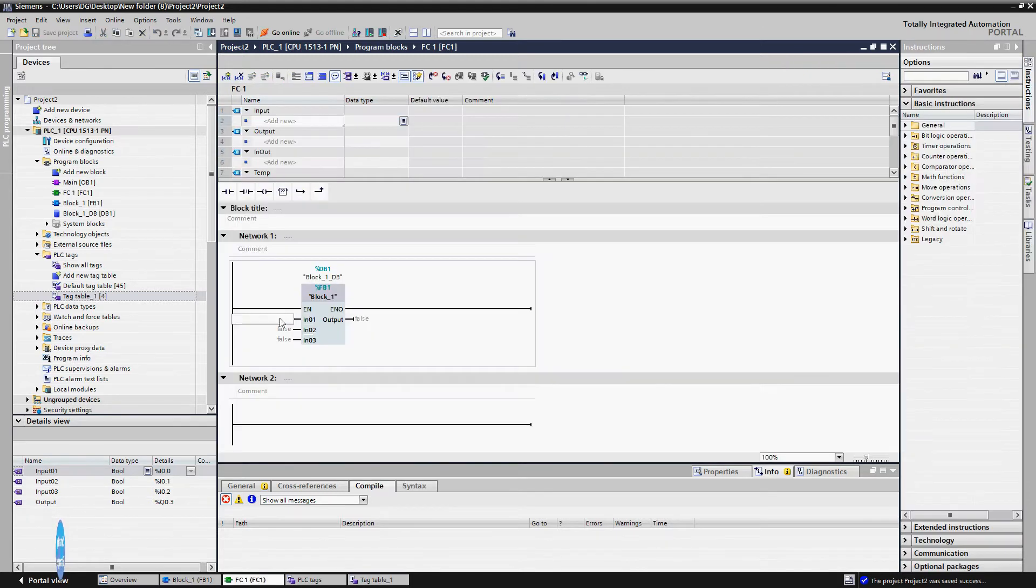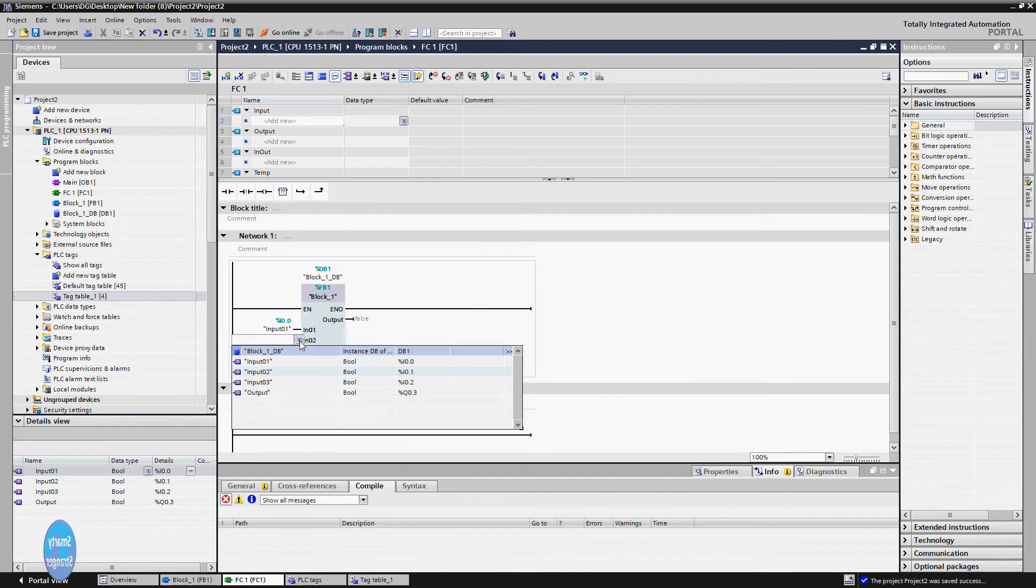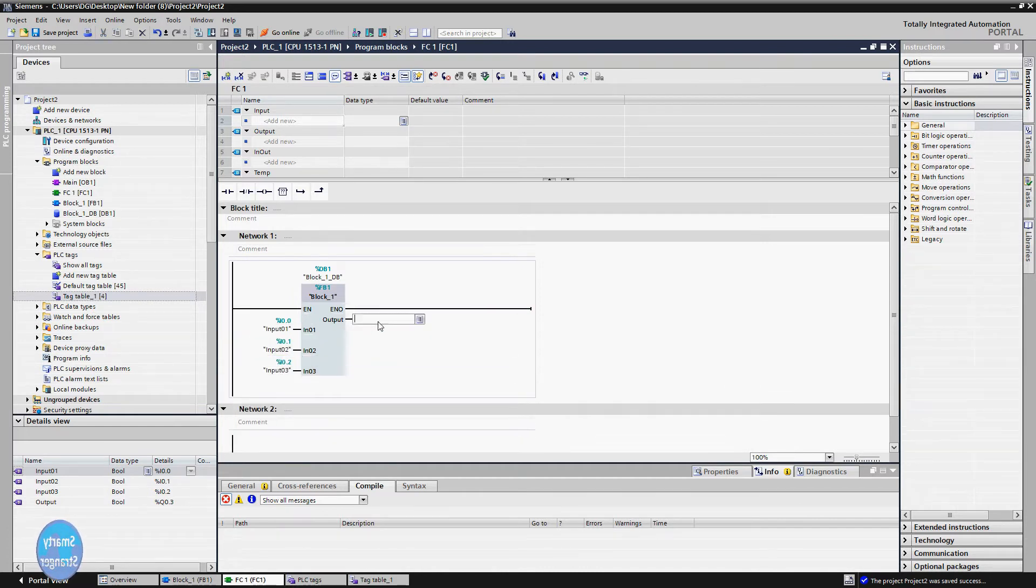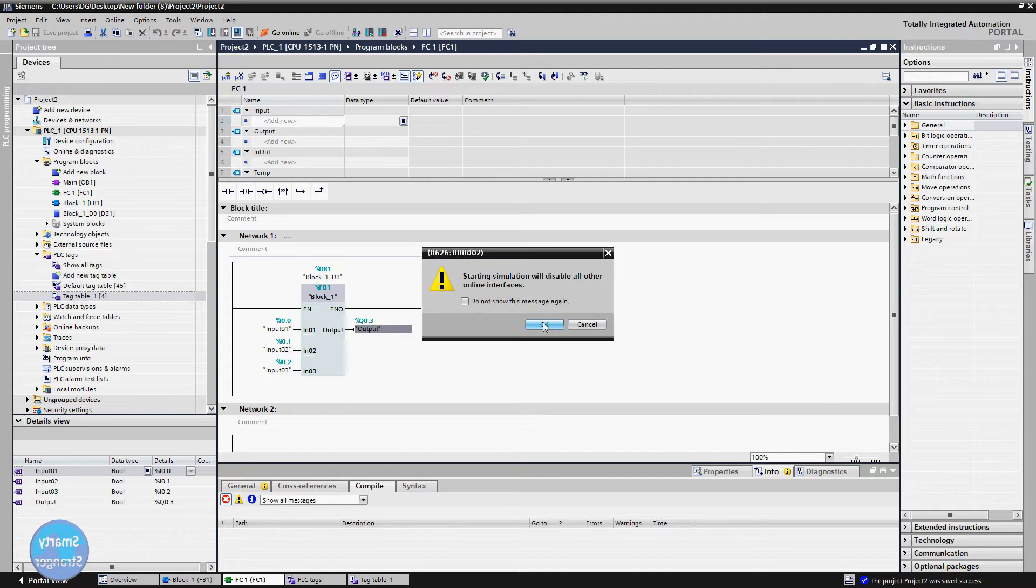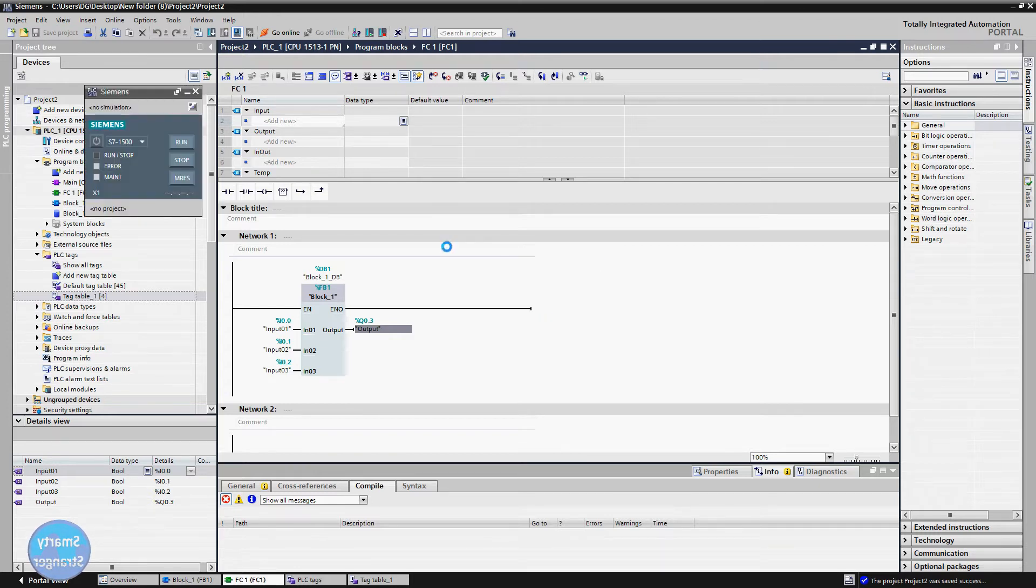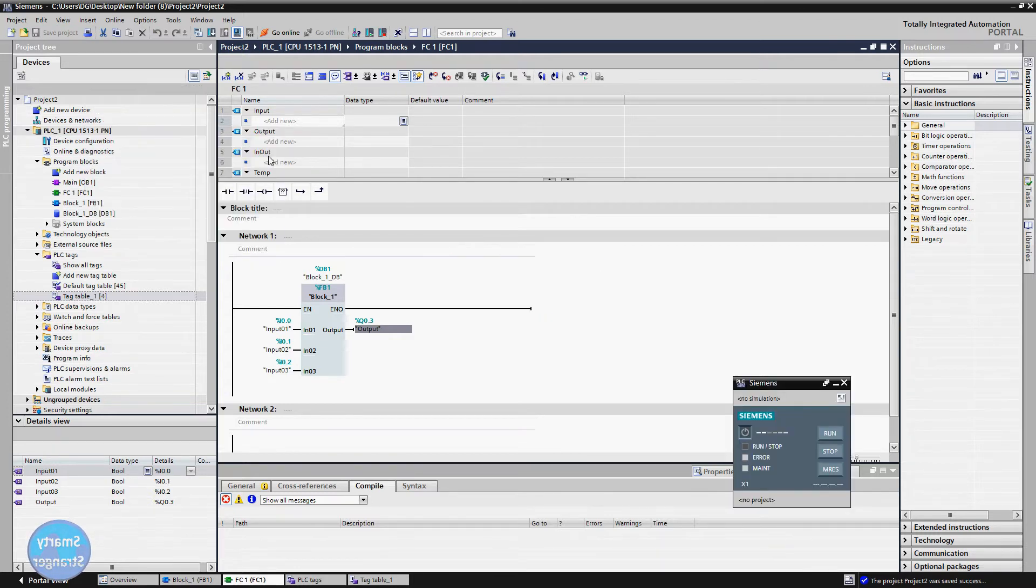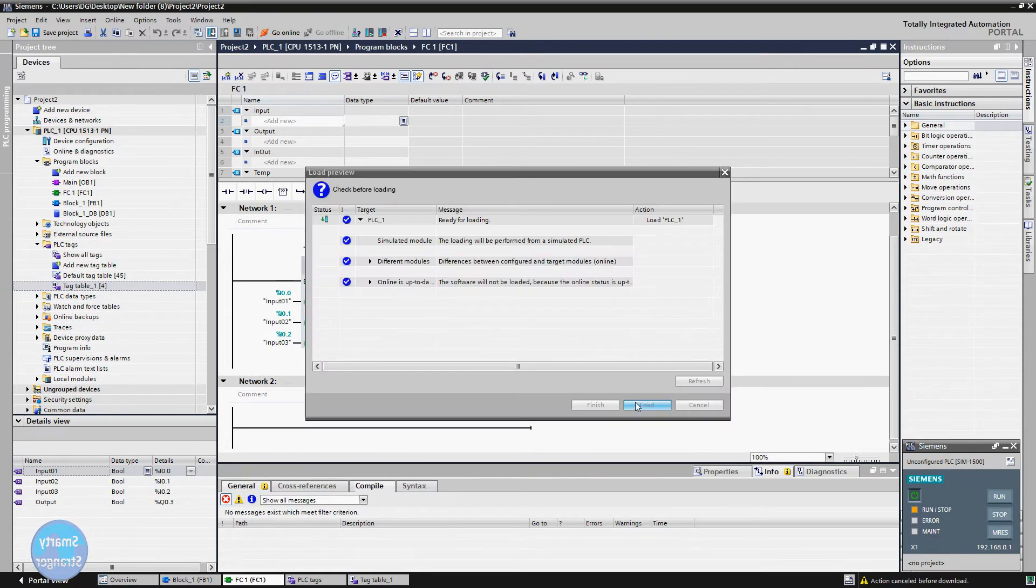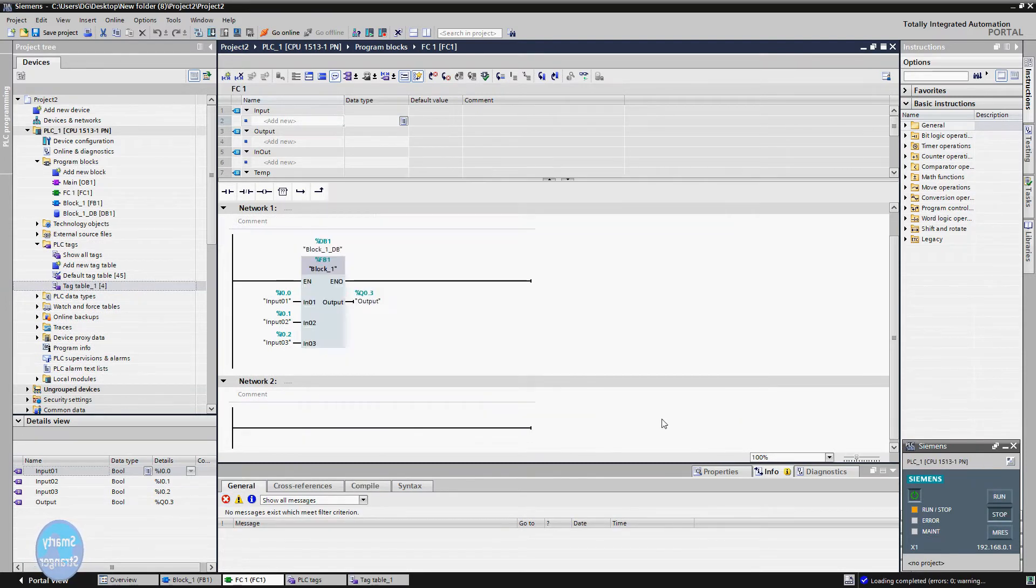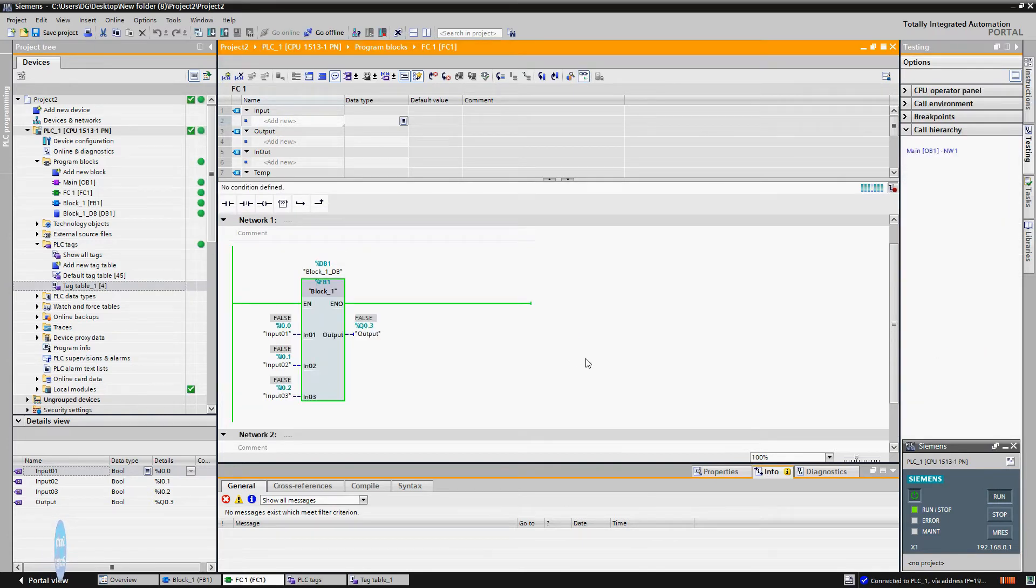If you have physical inputs and outputs, then you should use their physical address where you inserted in I/O card. Their address could be seen in hardware configuration. Now go to programming page, attach tags with inserted block, save the program, download into simulator. Click on run button. Monitor on.